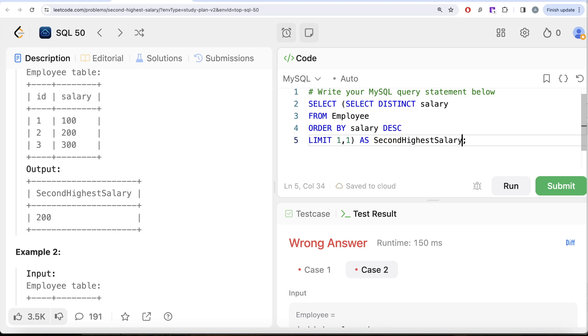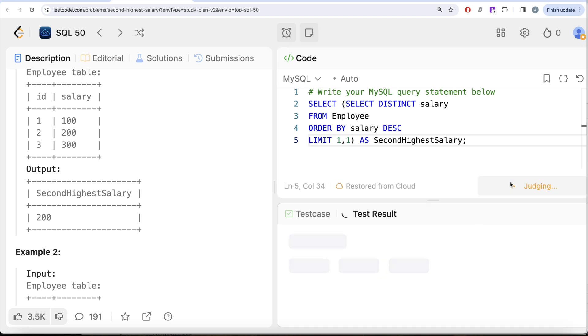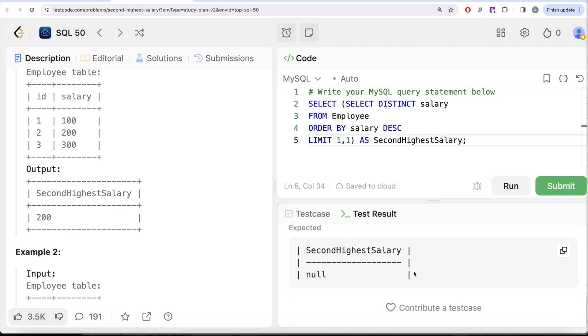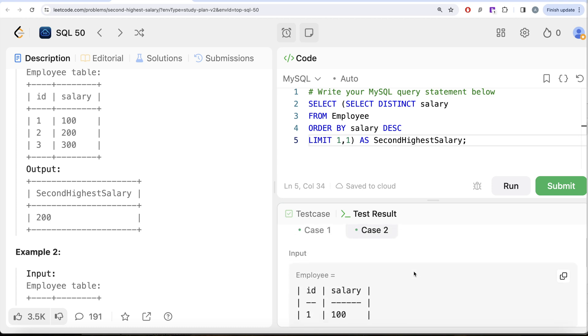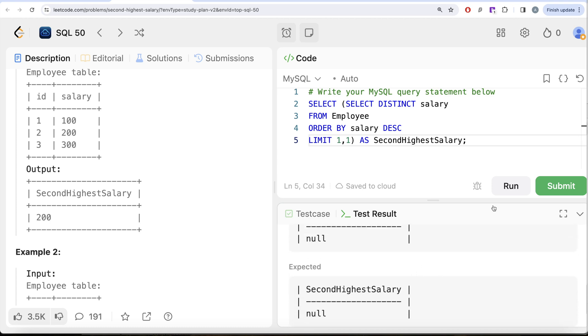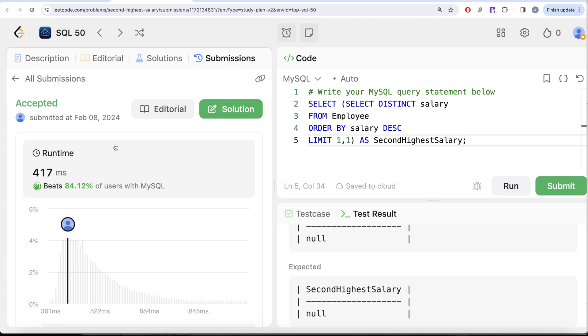Let me go ahead and run this. Let's see what we get in our output. Okay, so in both of these cases now this is accepted. Our output is same as expected output. Let me go ahead and submit it and pass all the test cases. So this passes all the test cases and this is how we do it.